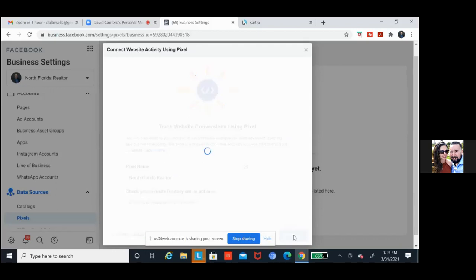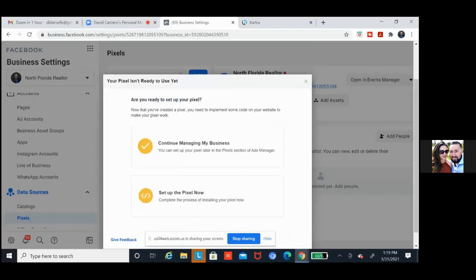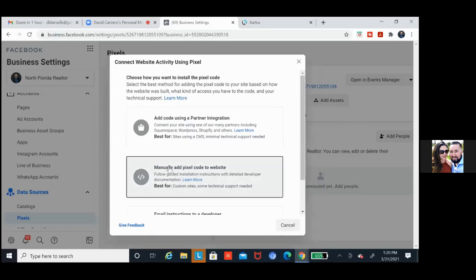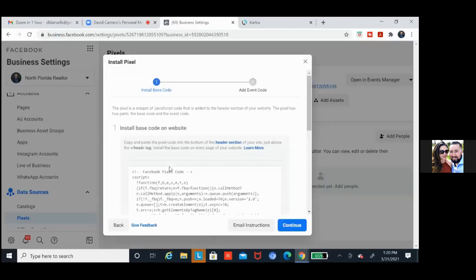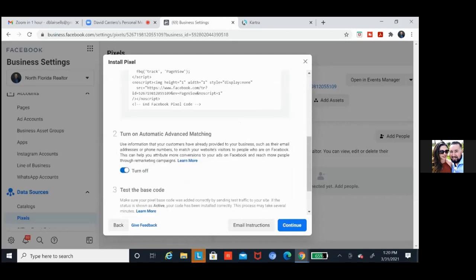Over here it's going to allow us to copy it. Go ahead and click on set up the pixel now. That'll take us to the page where all we're going to do is manually add pixel code to website — click on that one. Then over here we're going to scroll down to number two. We're going to make sure that everything is turned on — hit the blue toggle. Click it again, turn it back on. So now scroll down a bit. We always want to make sure this is all blue — all of that information is blue.